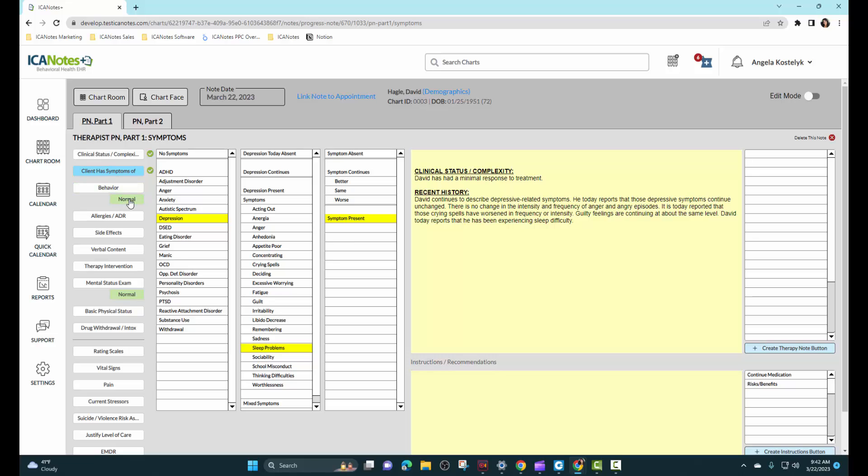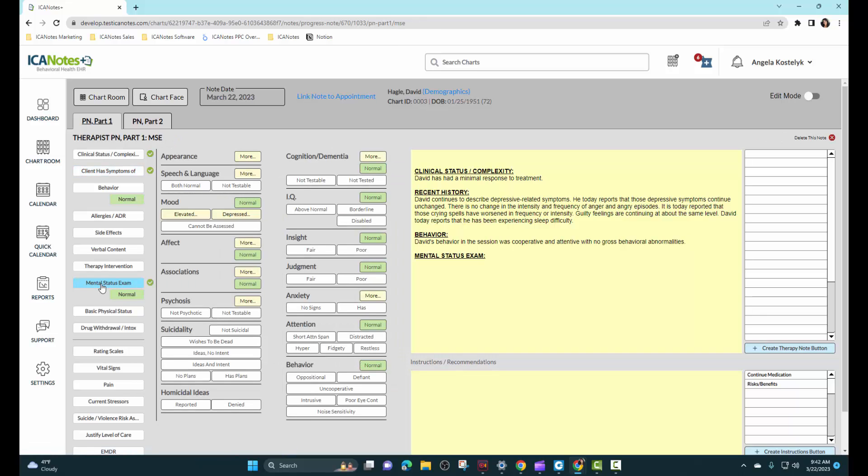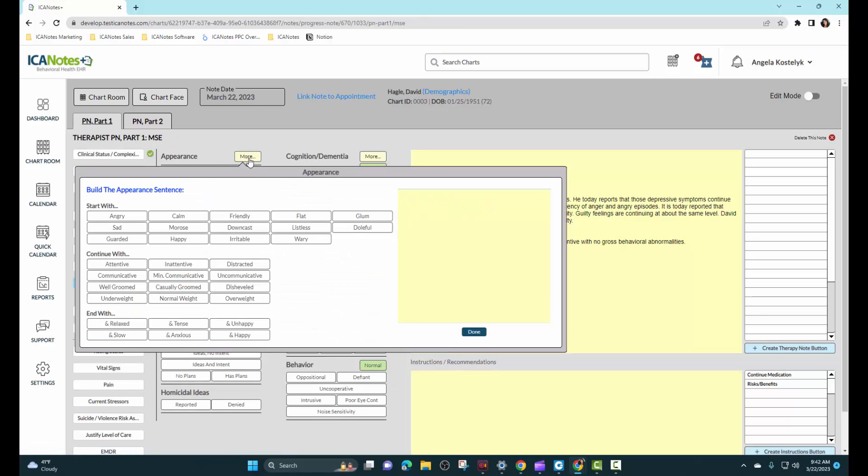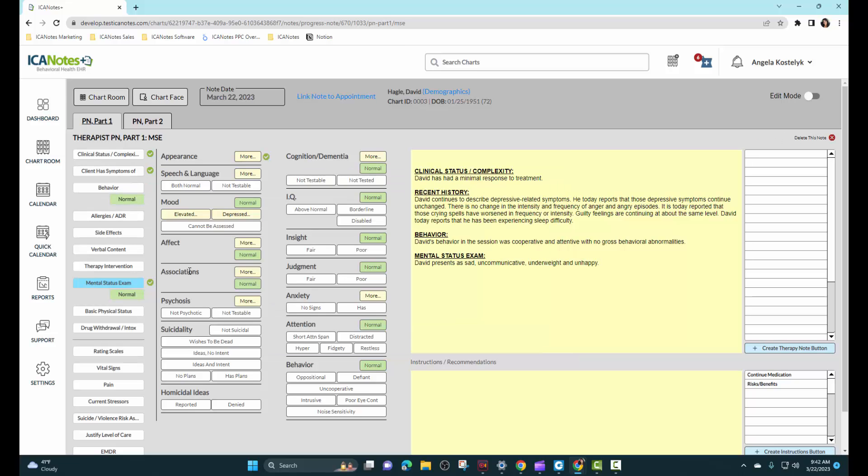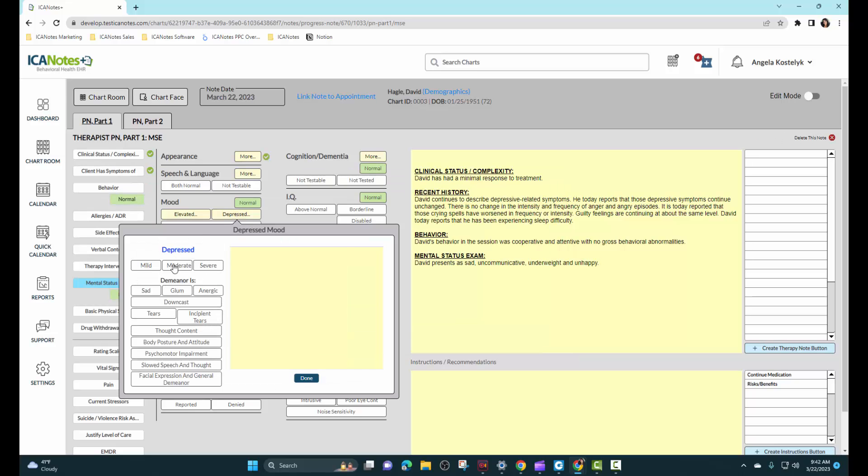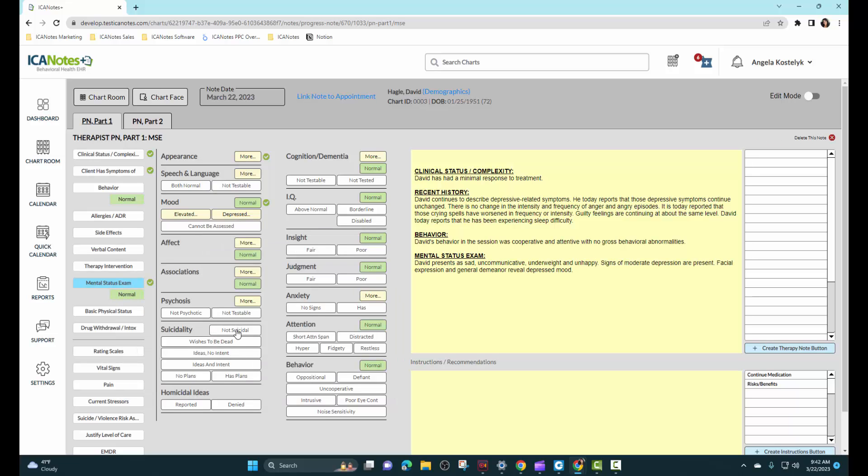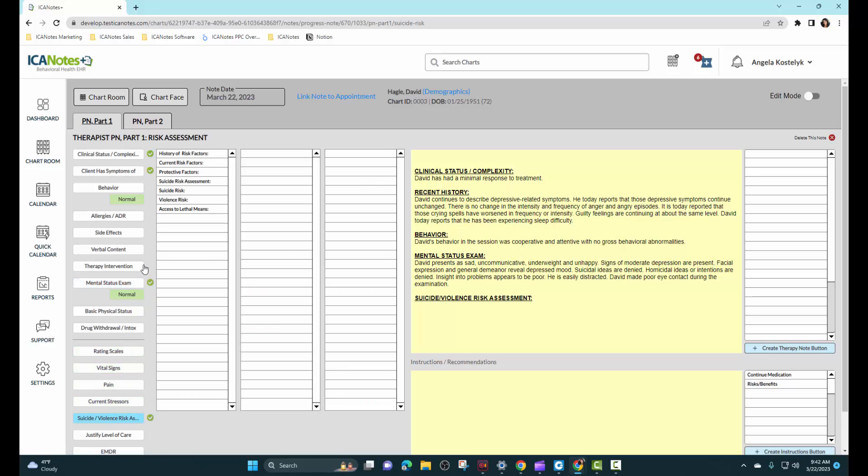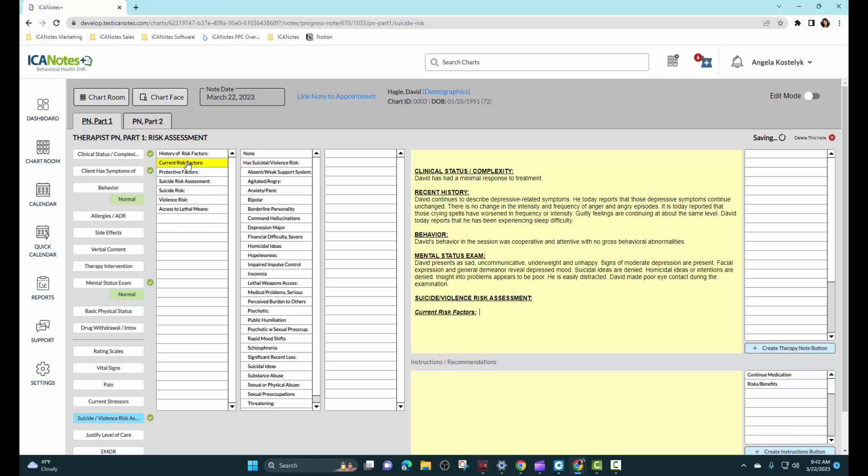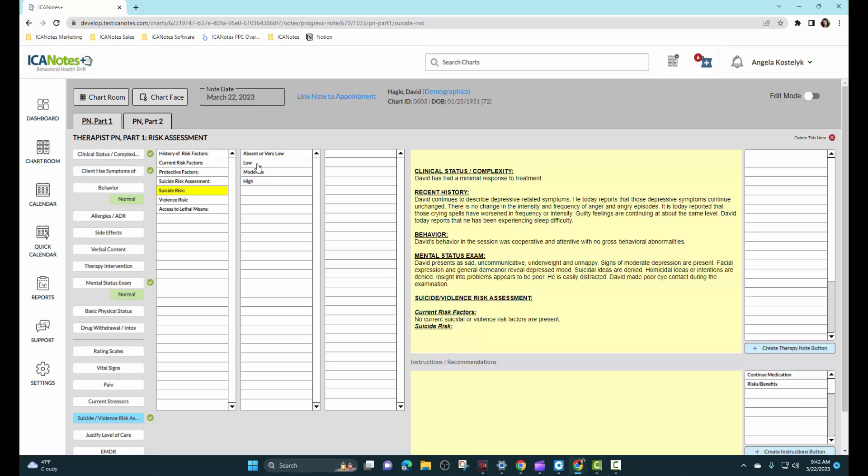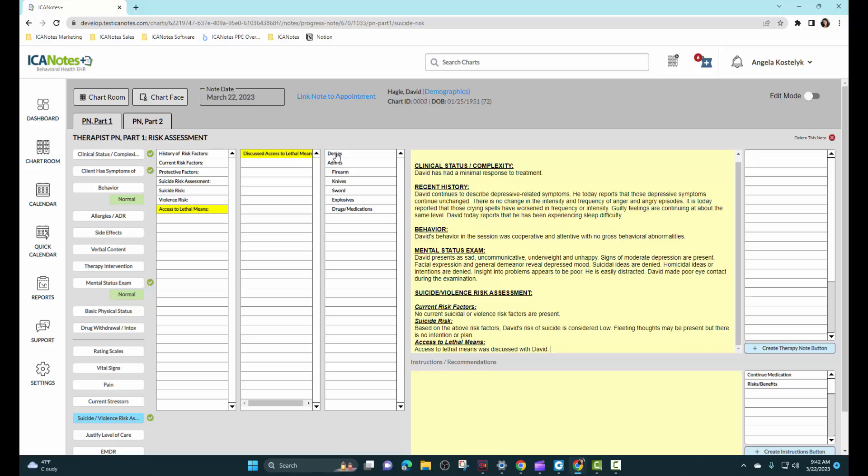And we'll add behavior. We will skip the psychotherapy and move on to mental status exam. I'll just click through these as this is a button driven program. We will also look at the suicide violence risk assessment. And we'll move on to part two.